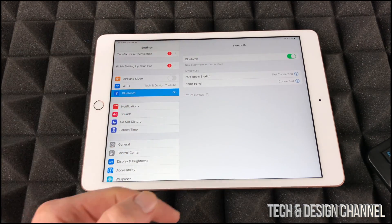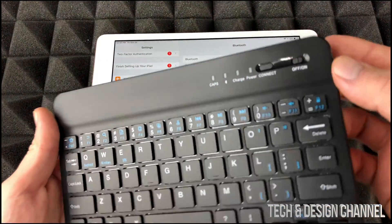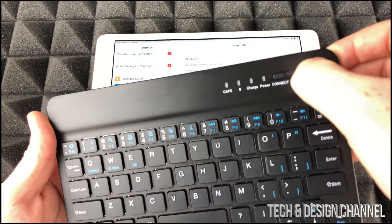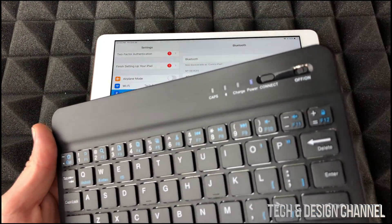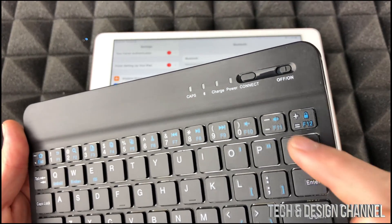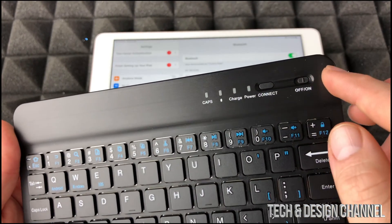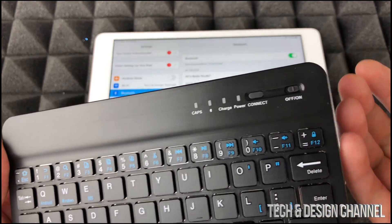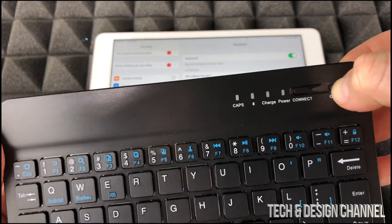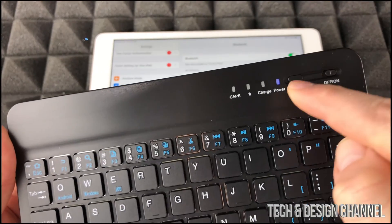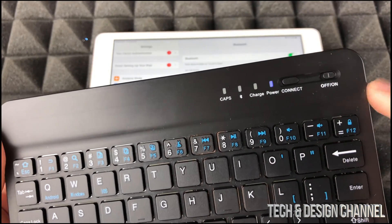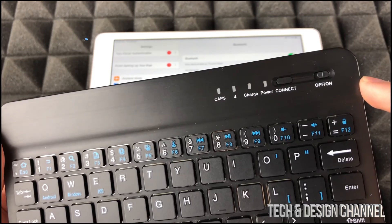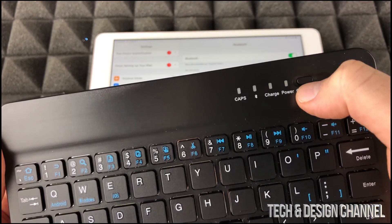On your keyboard right here, we're just gonna turn that on. Then just make sure it's fully charged or at least has some charge. If it's not turning on, you should see a blue light right there, then you should charge it. After that, just press on connect.